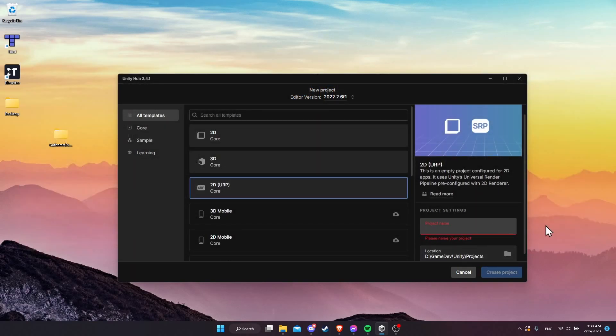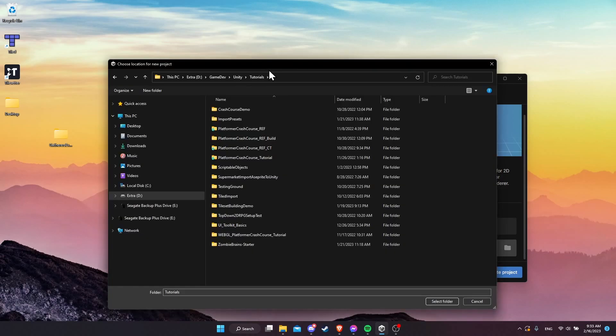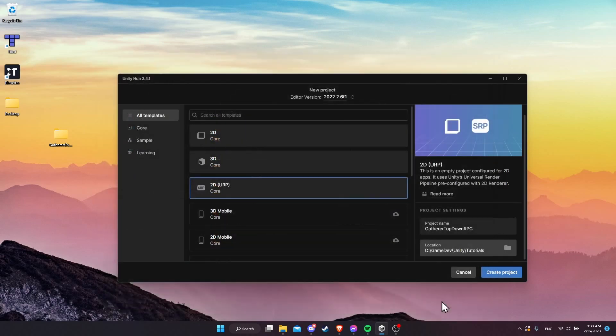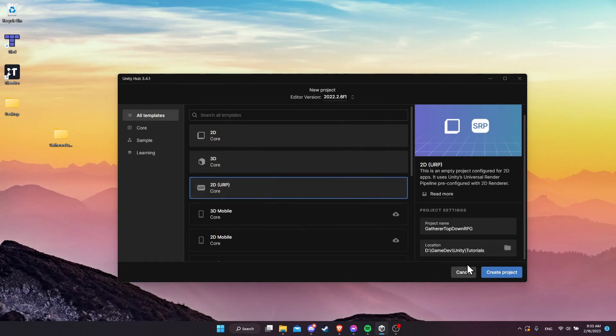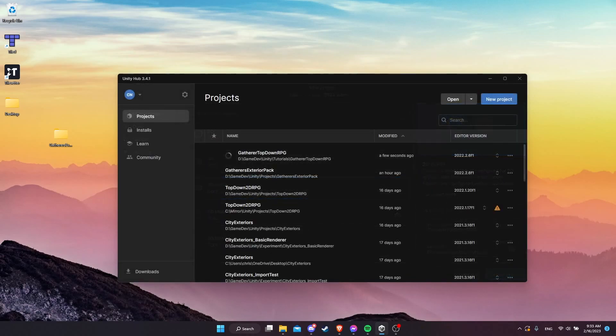For the project name, let's call it gatherer top-down RPG. I'm just going to put it in my folder that holds all of the tutorial projects that I've been doing recently. So let's select that as the folder, 2D URP, and I'll create the project.